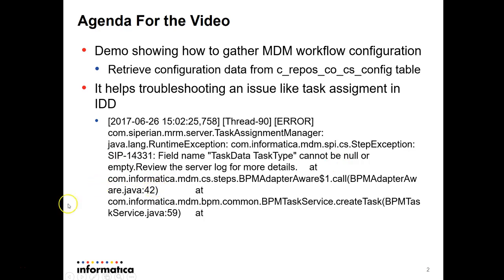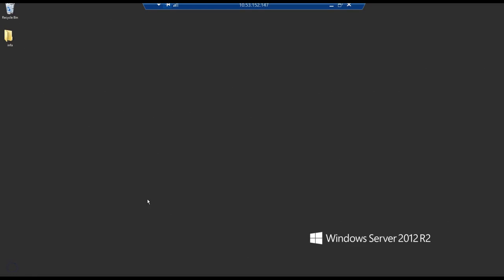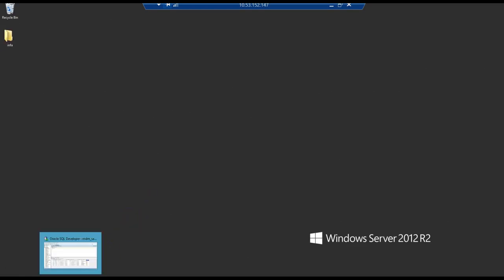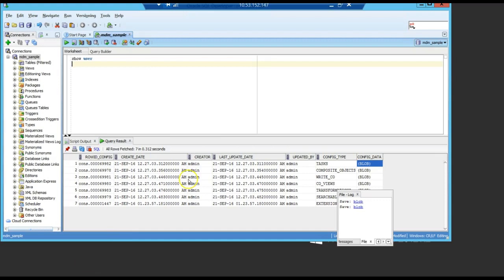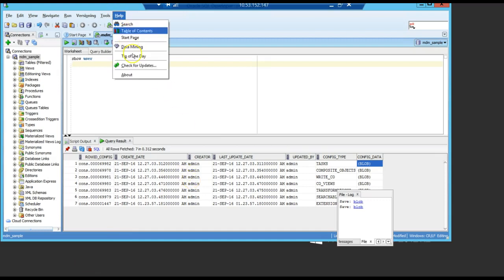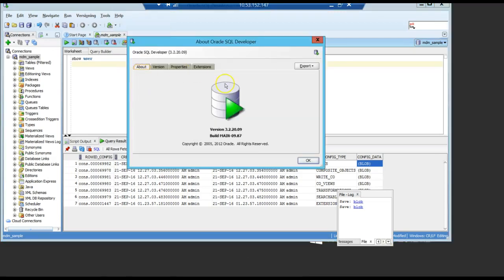Ok, let me show you. In this example here, I'm going to use a third party tool. In this case, the Oracle SQL Developer. This is the version that I'm using.